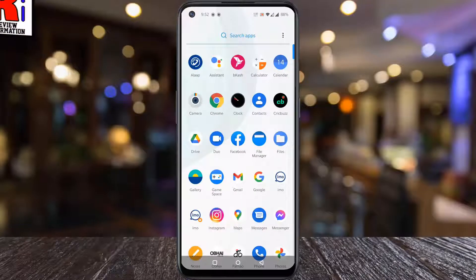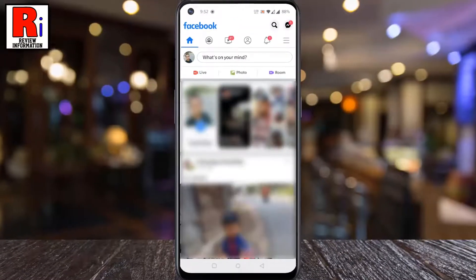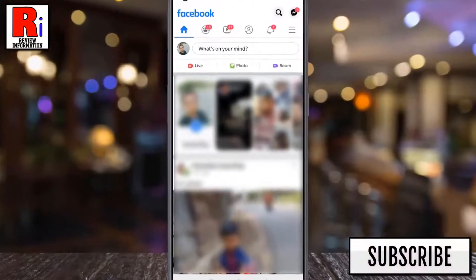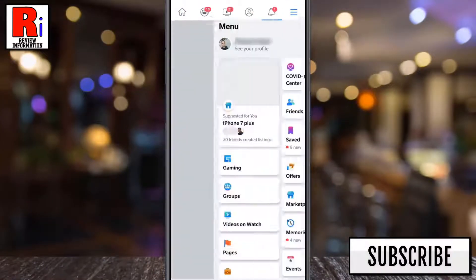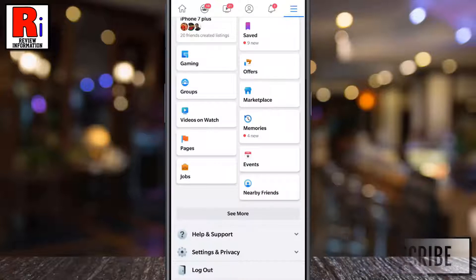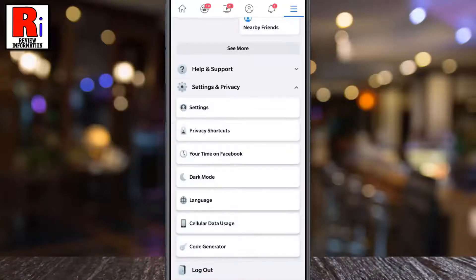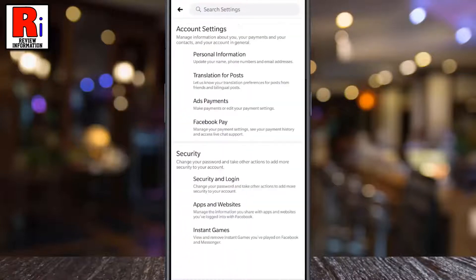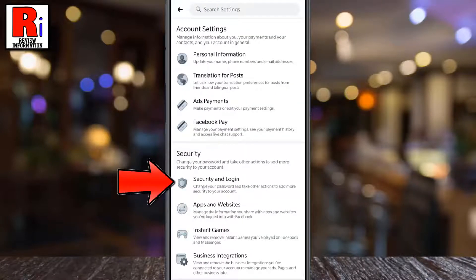To begin, open the Facebook app on your phone. Tap on the three lines from the top right corner. Scroll down and tap on Settings and Privacy. Now tap on Settings, then go to Security and Login.